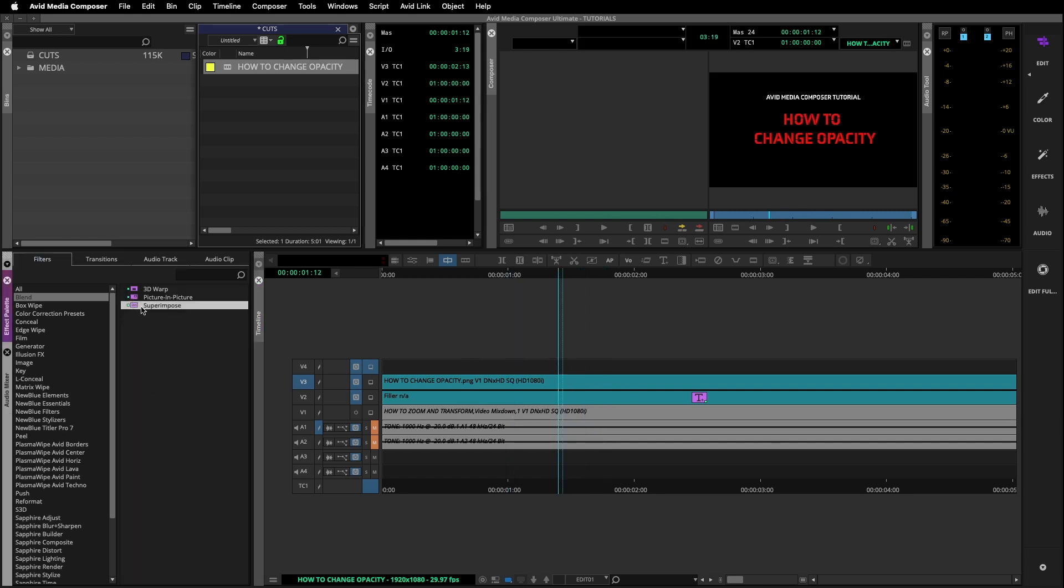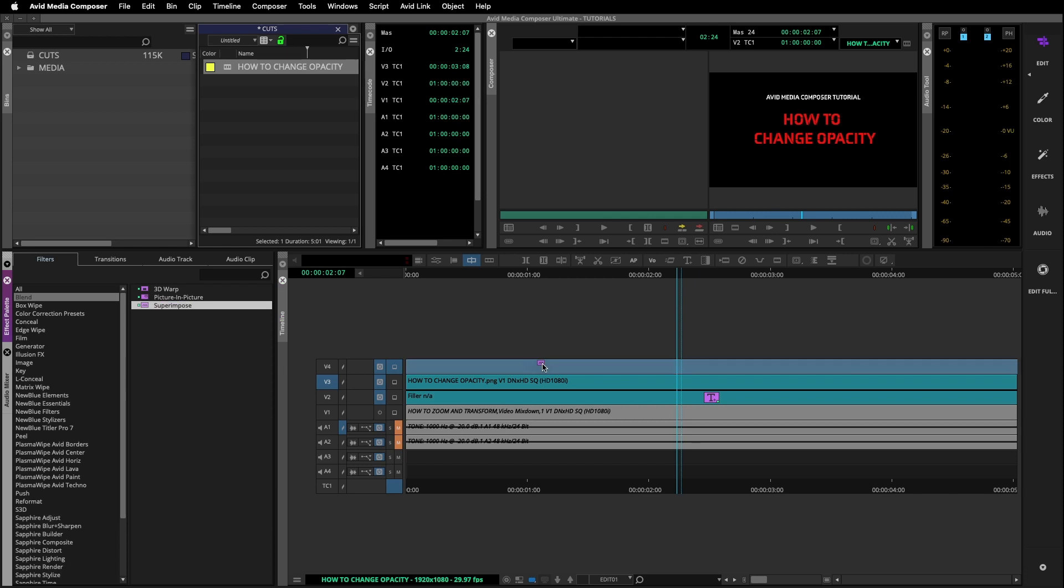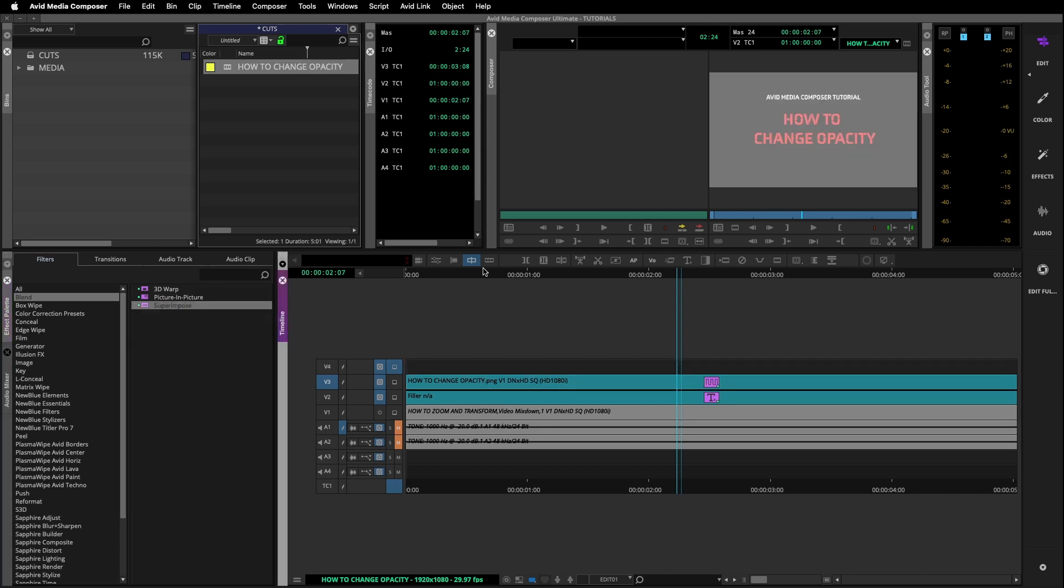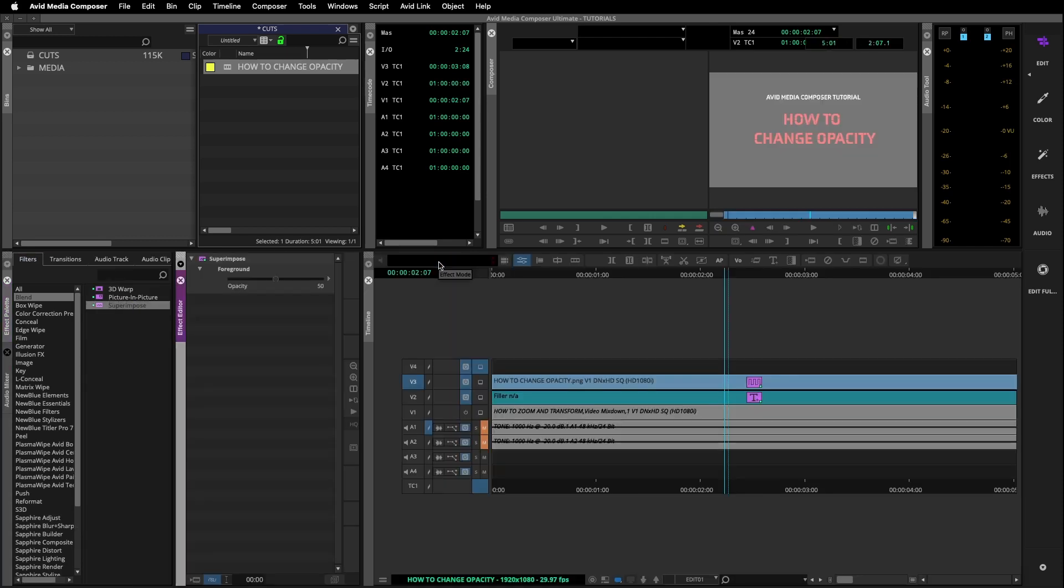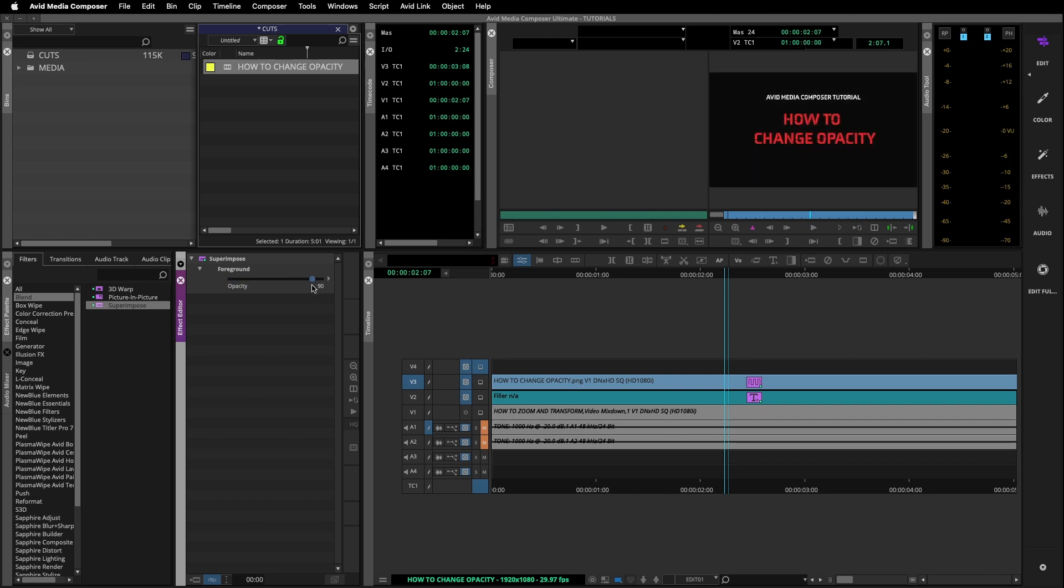Here in the effect palette, go to blend, select the superimpose effect and drag it onto your sequence. When you open it up in the effect editor it will default at 50%. Here you can add or remove the amount of opacity you want by adjusting the slider.